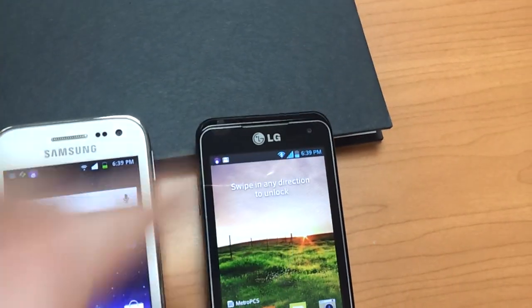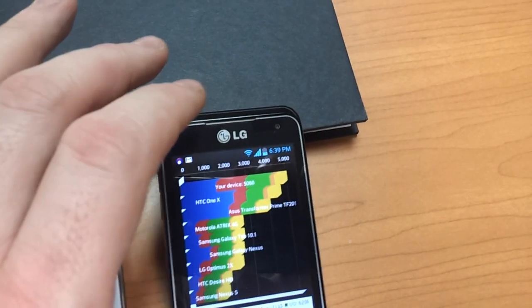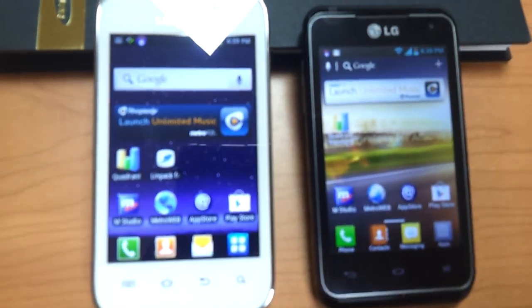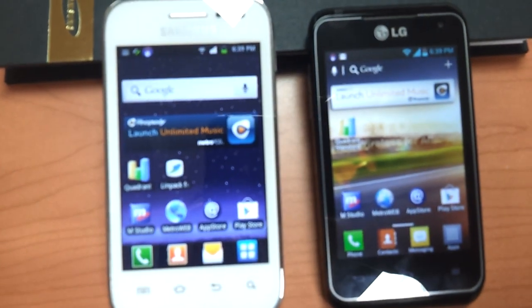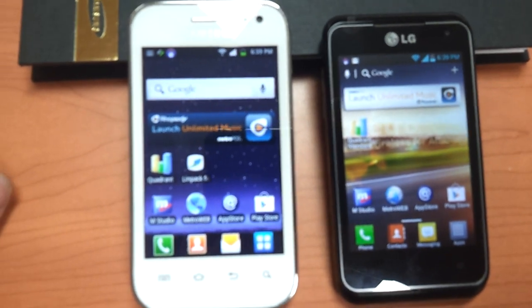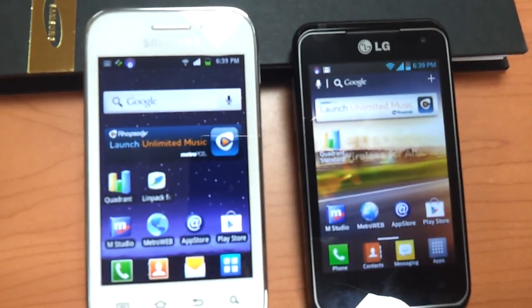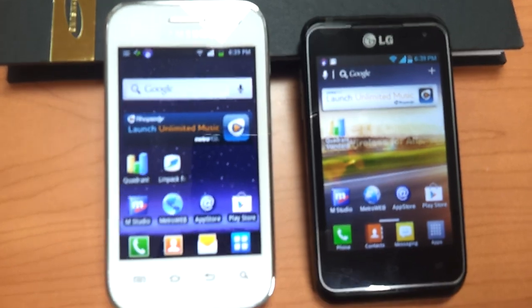Not to say that the Galaxy Admire 4G is a bad phone, but definitely not up to par with the LG Motion. I would still purchase the Motion over almost any other Metro device, minus the Galaxy S3.